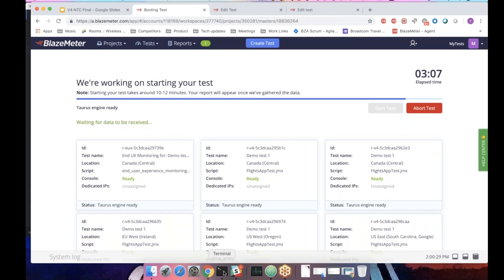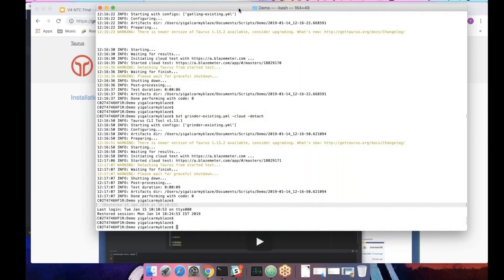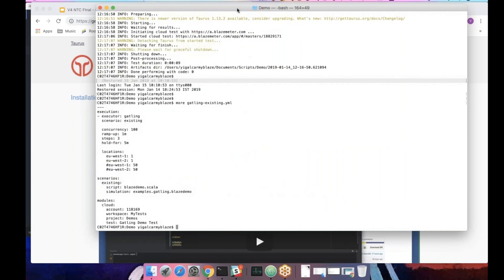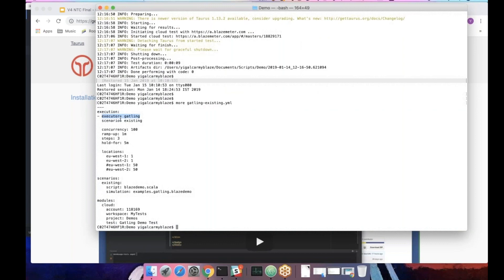As I mentioned before, we have Taurus. Taurus uses its own DSL, which is very simple and straightforward. Even if you don't know it, you can easily read it. And the executor will be Gatling. It will execute this scenario, code existing. Concurrency will be 100 views with ramp up of one minute. Three ramp up steps. And the whole time will be five minutes. It will run from two locations if it's in the cloud.